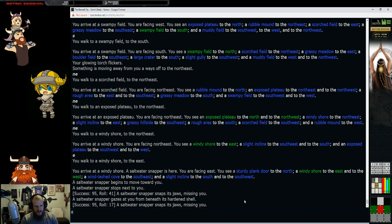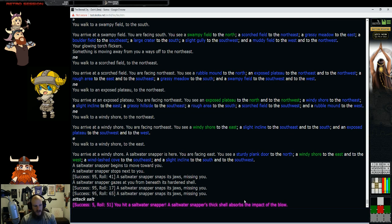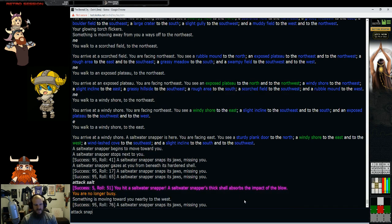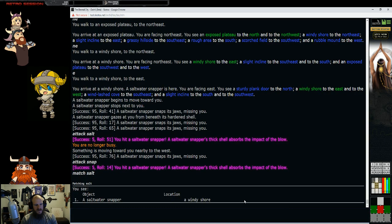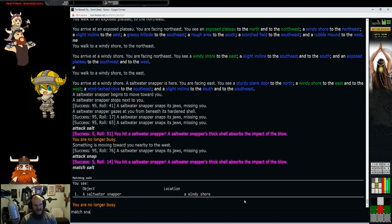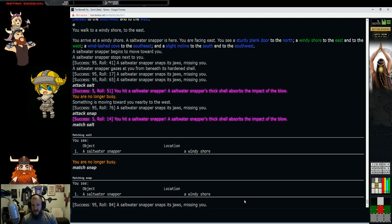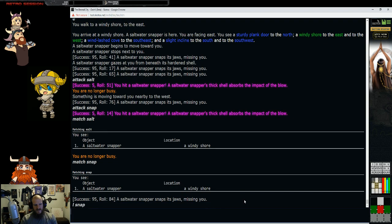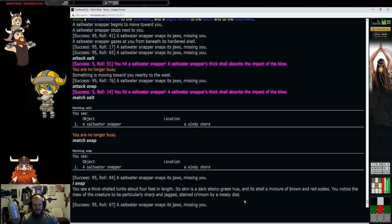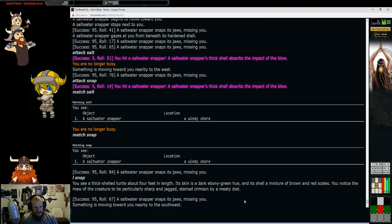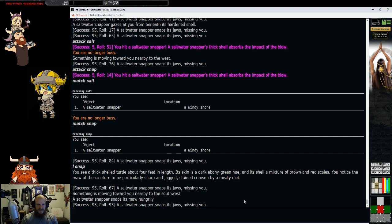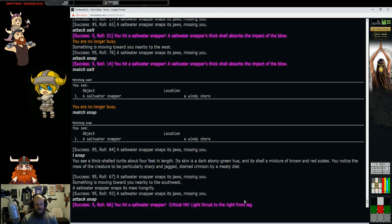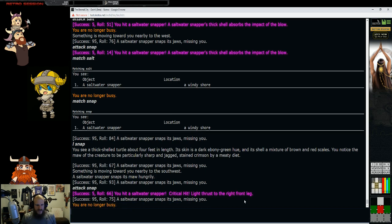It's a salt water snapper. As you can see, it's attacked me. How do I get my weapon to attack this thing? We could attack the salt, we could also attack the snapper. If I match salt and I match snap, both of them are going to default to this snapper.